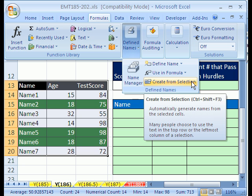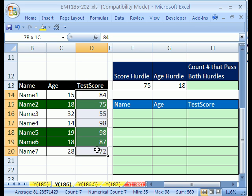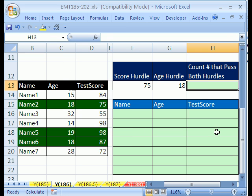In 2003, it would be Insert, and then menu, and then names. Let's highlight that, and sure enough, you can see the test score there.